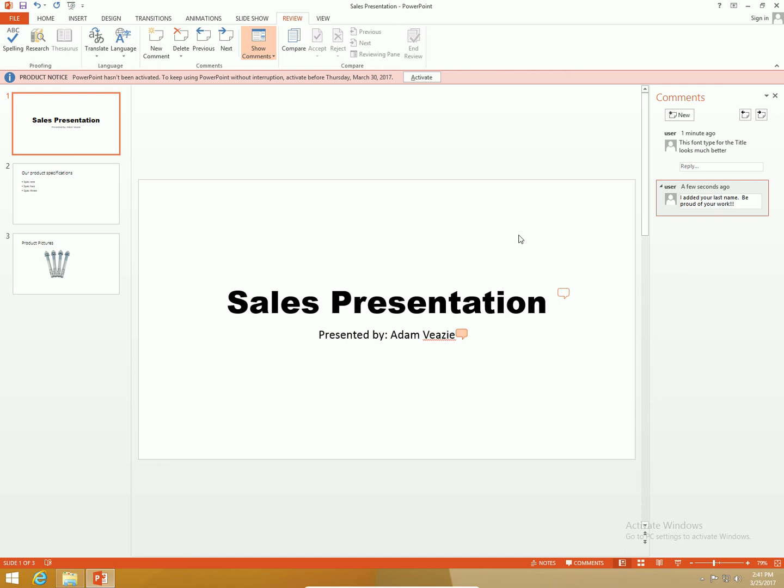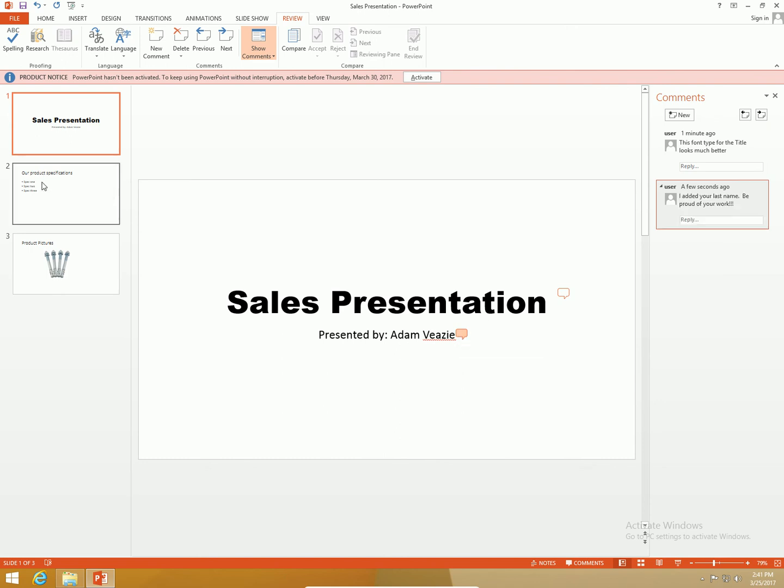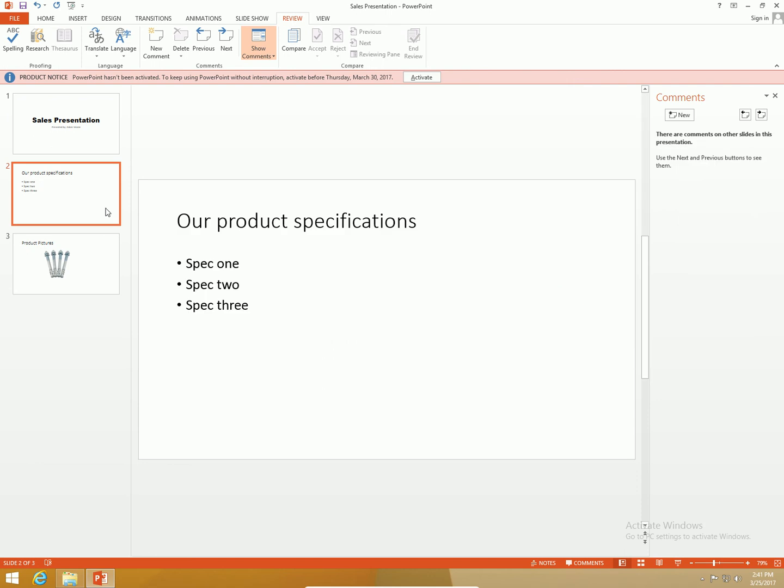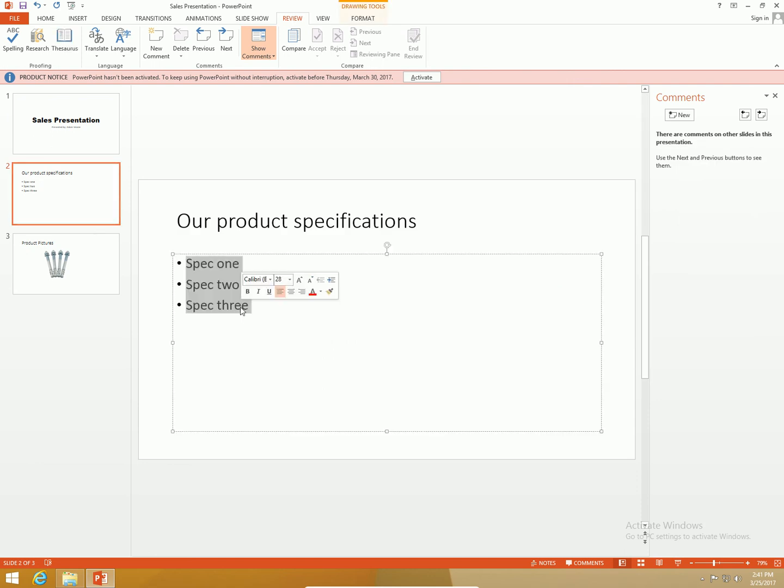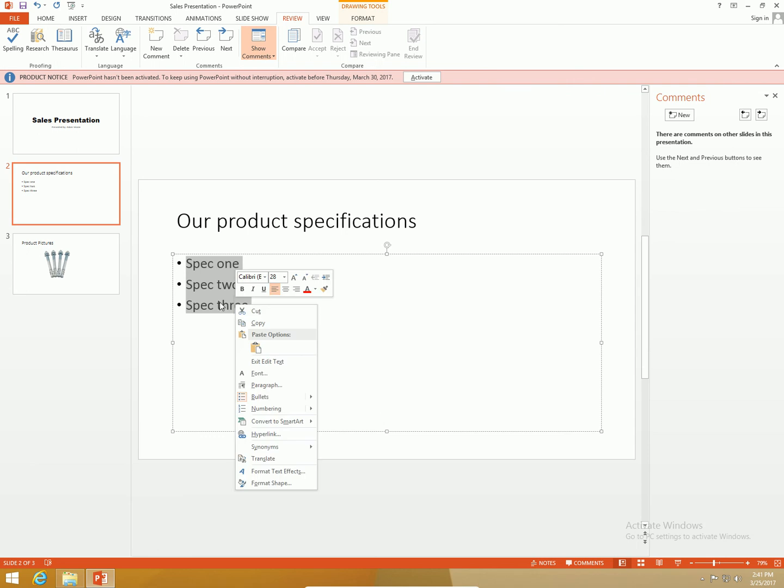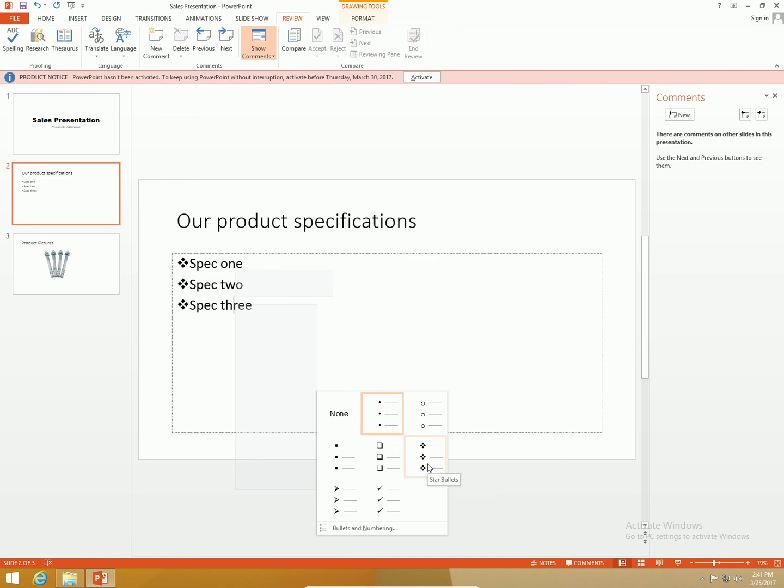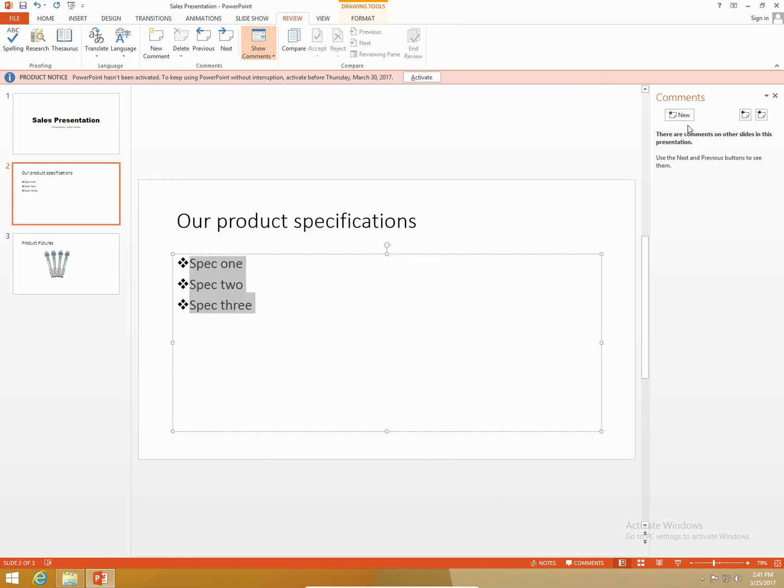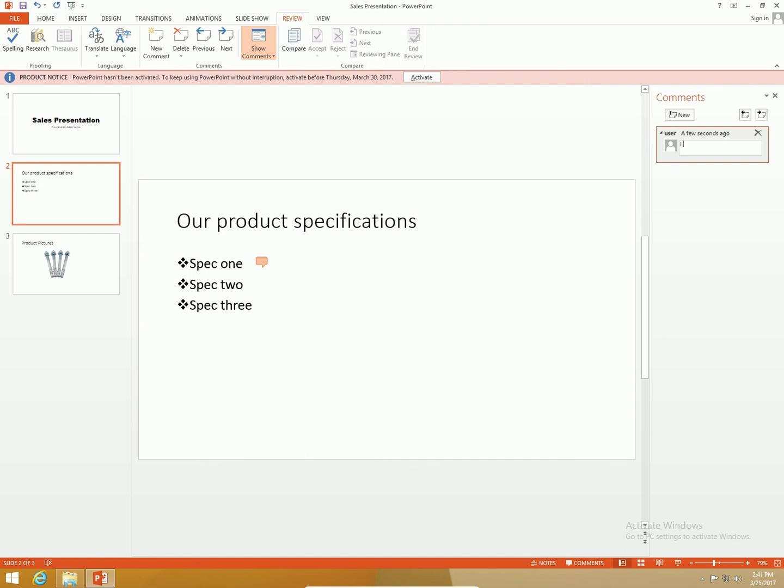I'm going to go down to product specifications. I'm going to change the bullet type here. I added a comment: I added a better bullet, just take a look and let me know what you think.